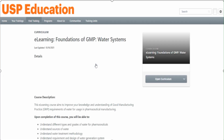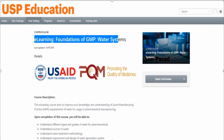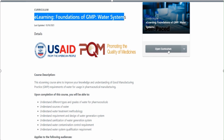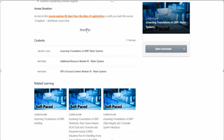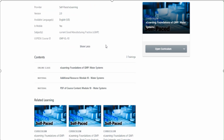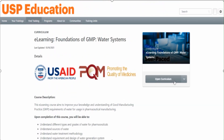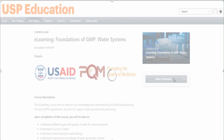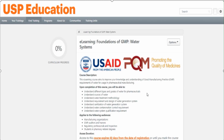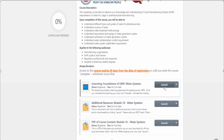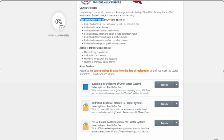Let me click on 'Water Systems E-Learning'. I'm directed to the e-learning course page where you can see the curriculum. The course is 'Foundations of GMP Water System'. You can open the curriculum to find complete details of this particular course. Remember: the course will expire within 60 days once you register it. Let's open the curriculum - you can see it is now open with three modules, the curriculum progress, and all the details.